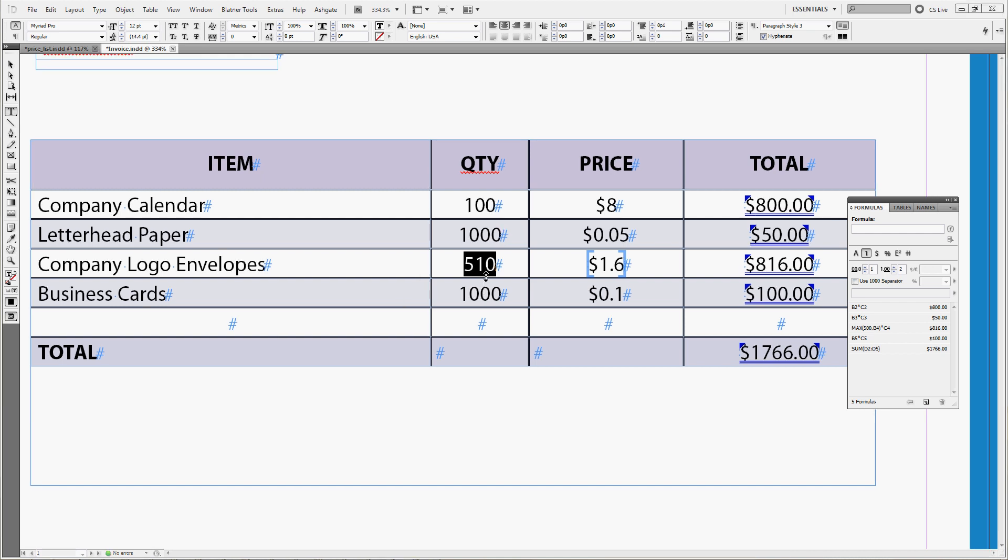So this was the max function. The max function always gives you the highest number of the sequence of numbers inputted. It can be just addresses, it can be addresses and a fixed number as in this case which shows you the minimal charge for the amount sold.